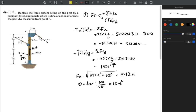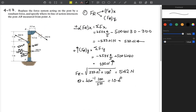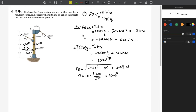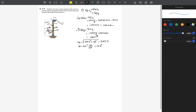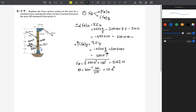So the resultant force FR is 542 newtons at 10.6 degrees. Now we need to find the distance D — the distance from point A where the line of action of the resultant intersects the beam.